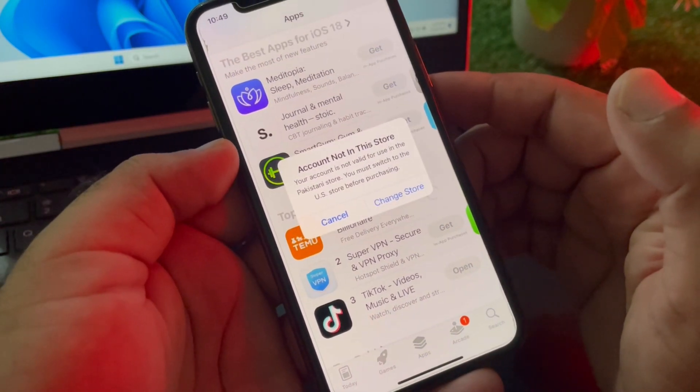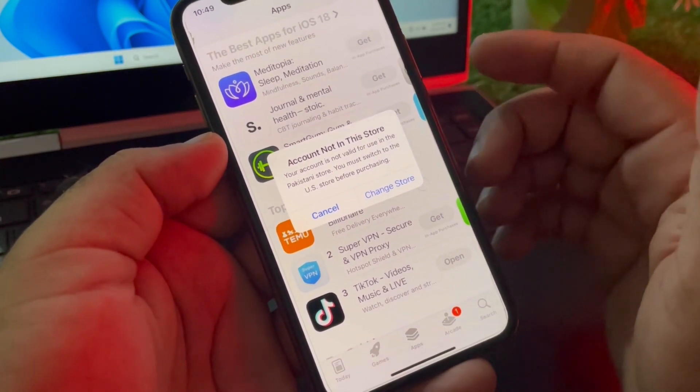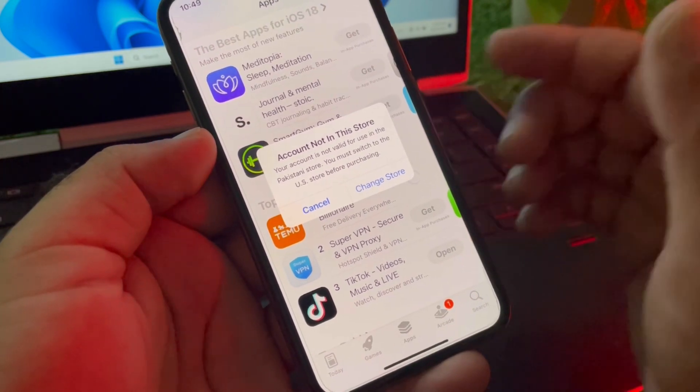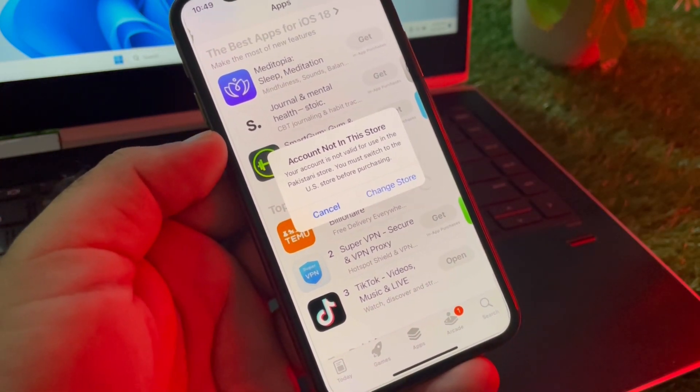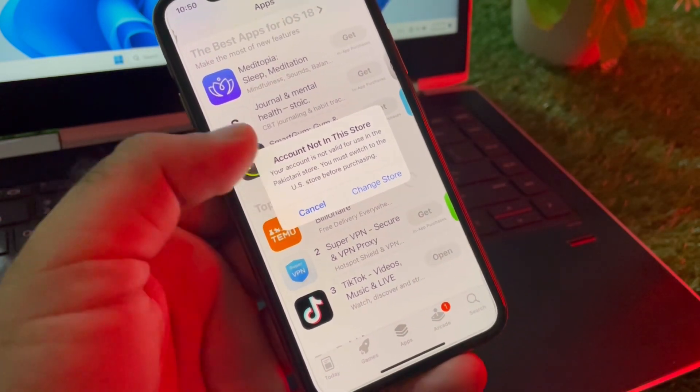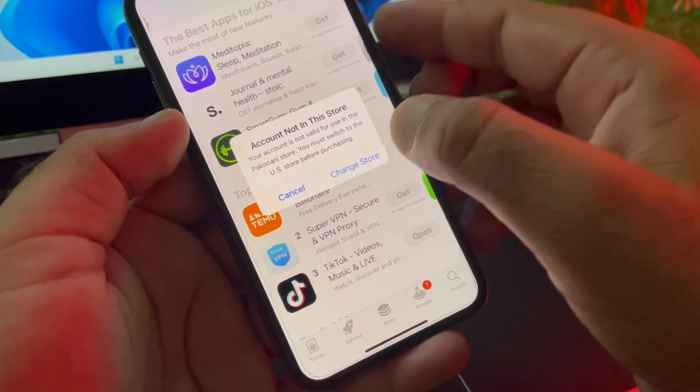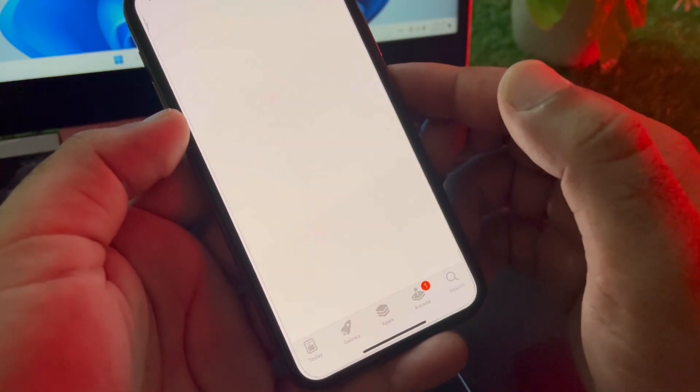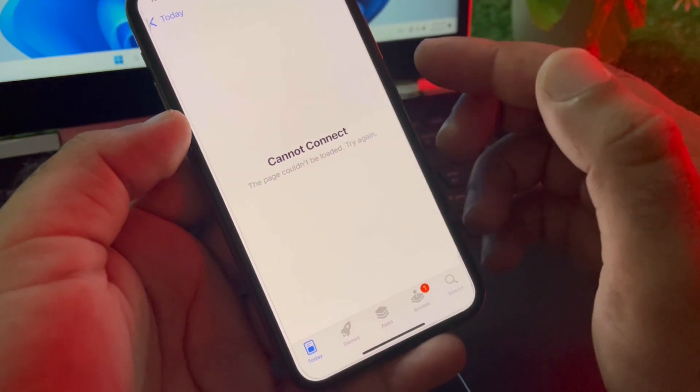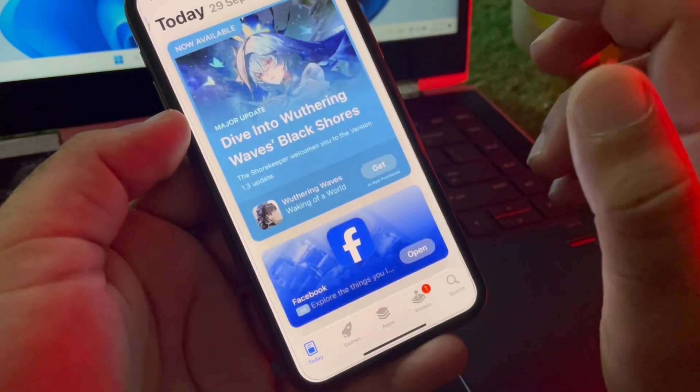First of all, you may just click here on 'change store' and check if your problem is fixed. Click on 'change store' and your store will automatically change. Now you can download and install any app easily.